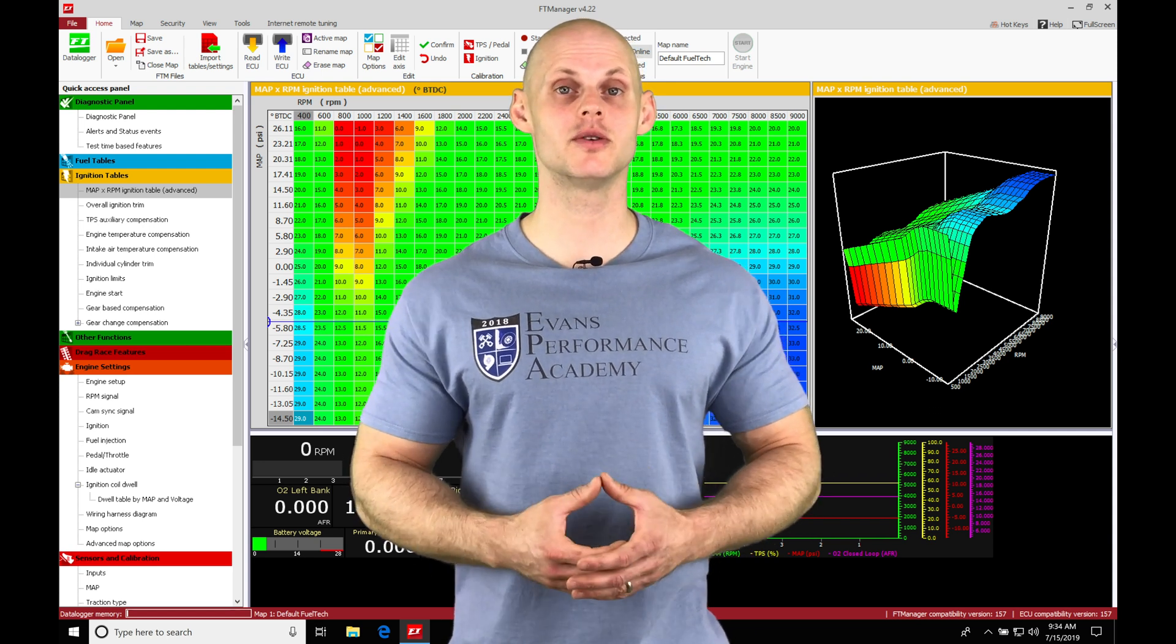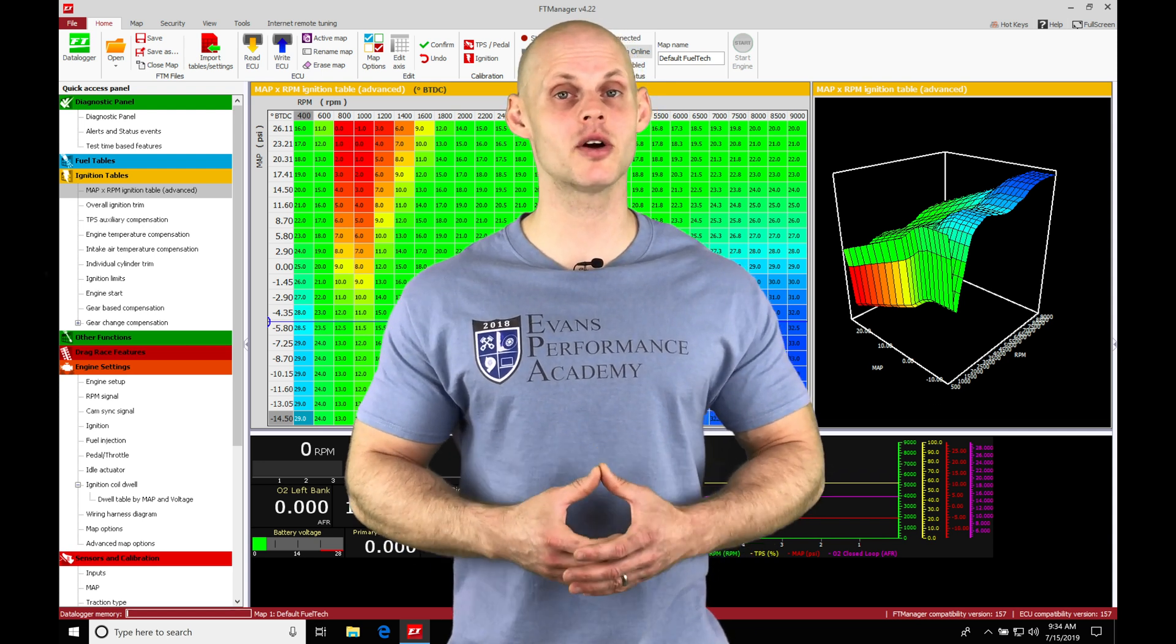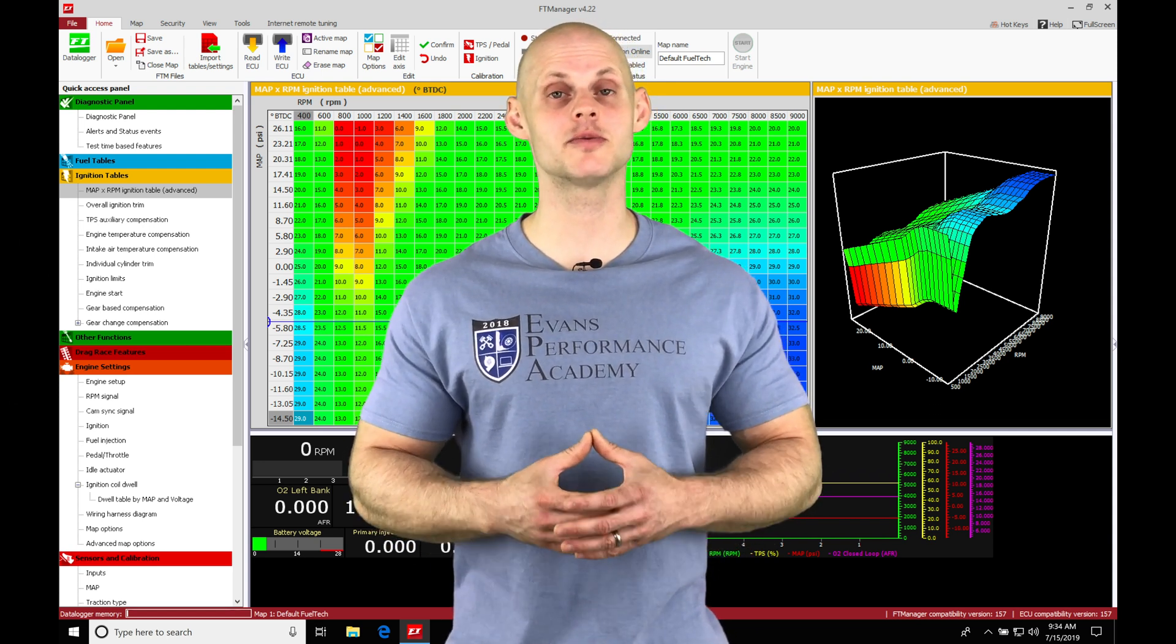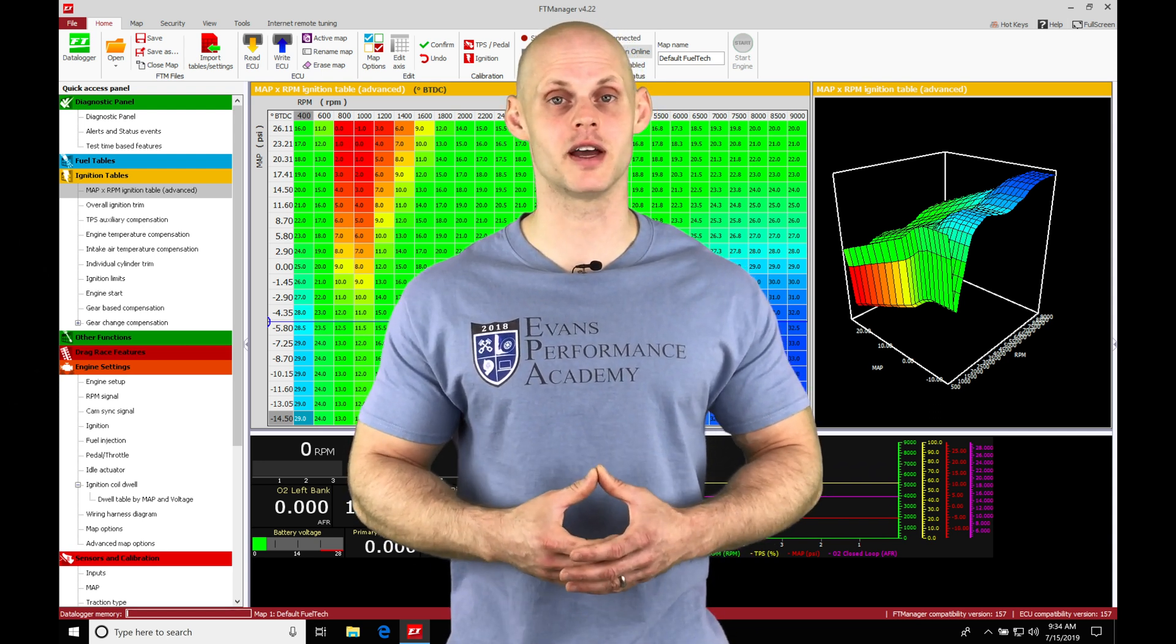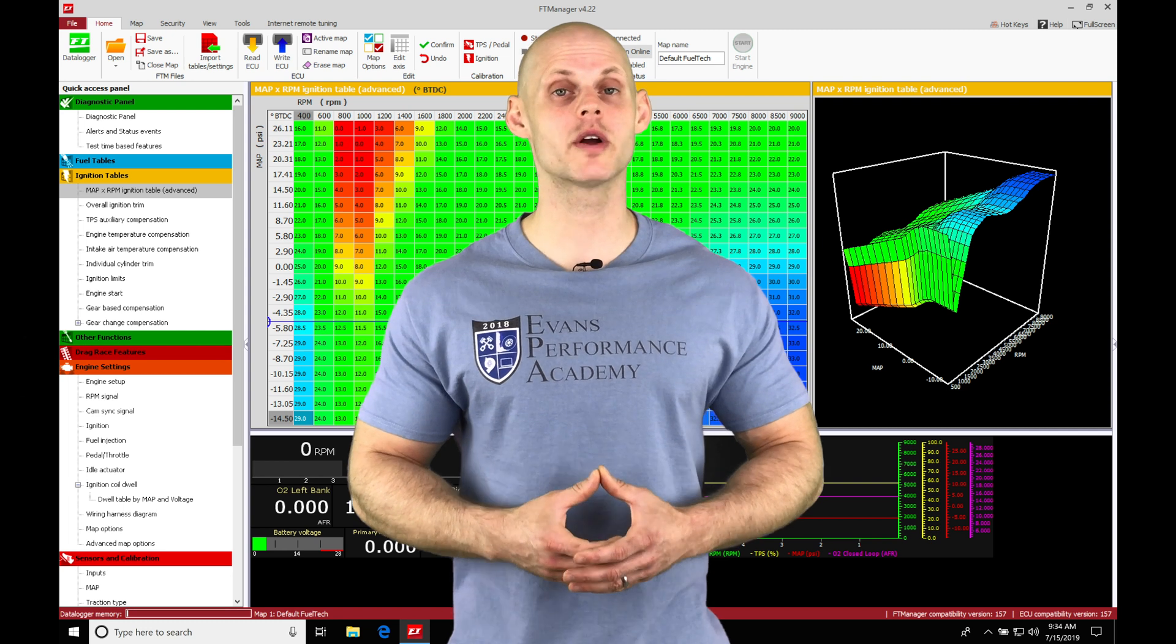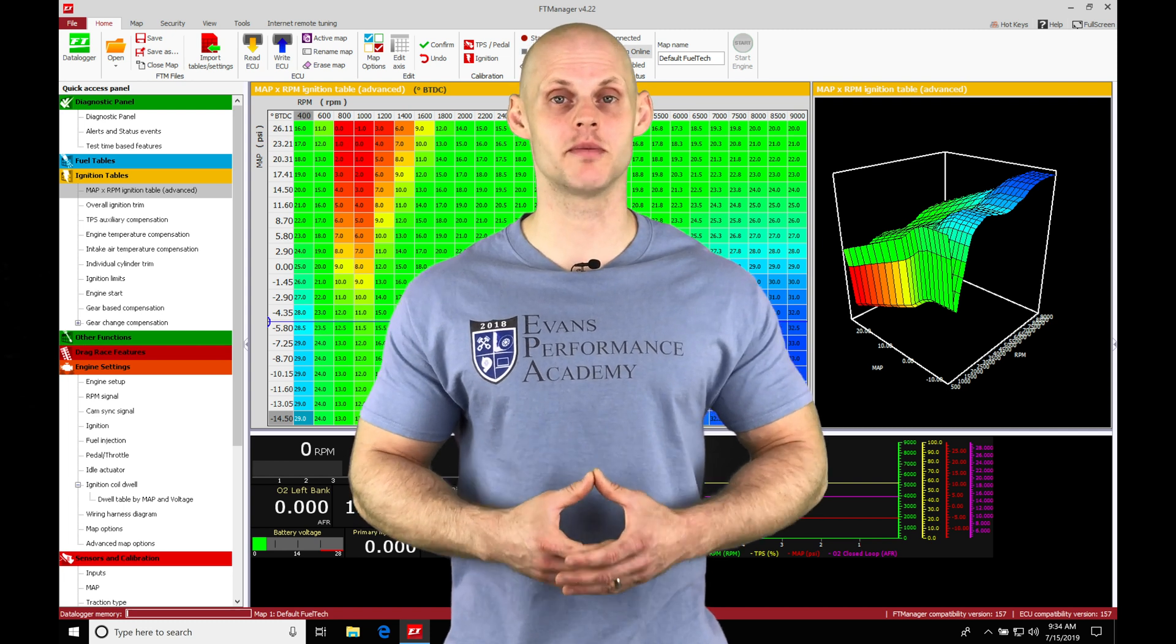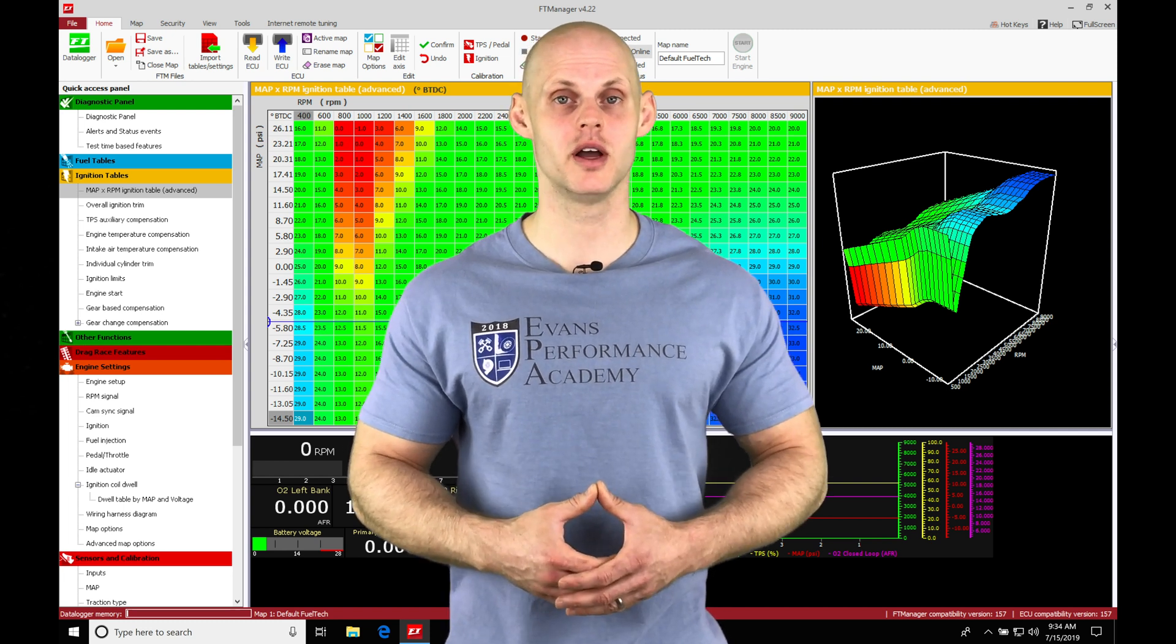Okay, so let's jump into this video and talk about our main spark timing table and our spark timing modifier tables we'll be working with in our FuelTech Manager software.